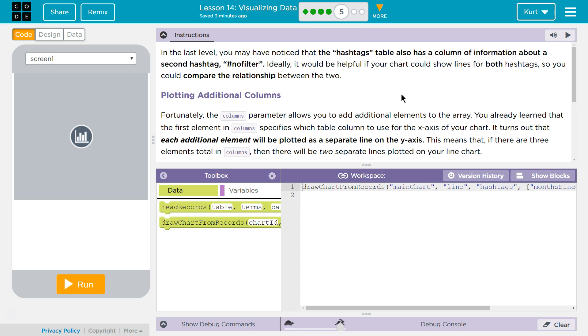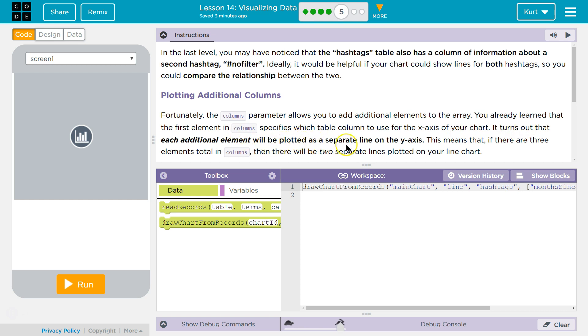Plotting additional columns. Fortunately the columns parameter allows you to add additional elements to the array. You've already learned that the first element in column specifies which table column to use for the x-axis of your chart. It turns out that each additional element will be plotted as a separate line on the y-axis.